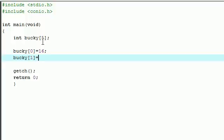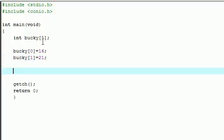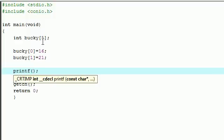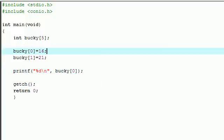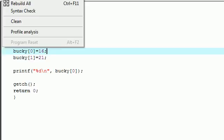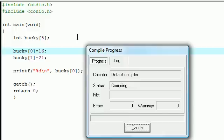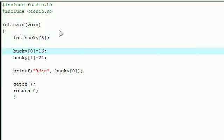Now let's just go ahead and make a simple print statement to make sure that this is working. Alright, printf percent d, might as well put a new line for formatting. And go ahead, instead of your variable, go ahead and put whatever element in their array is. So bucky[0]. Now let's go ahead and compile and run this, and we should get the number 16.